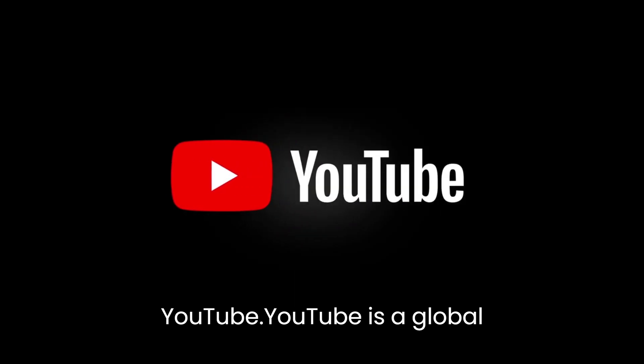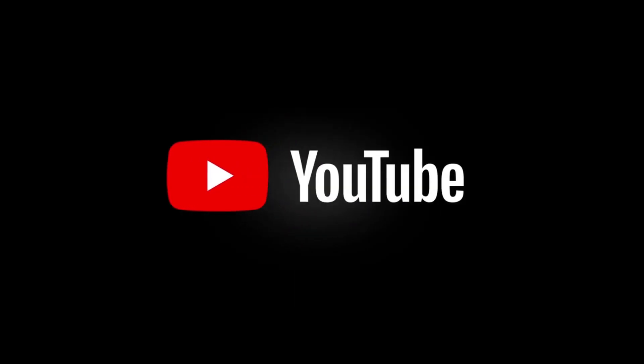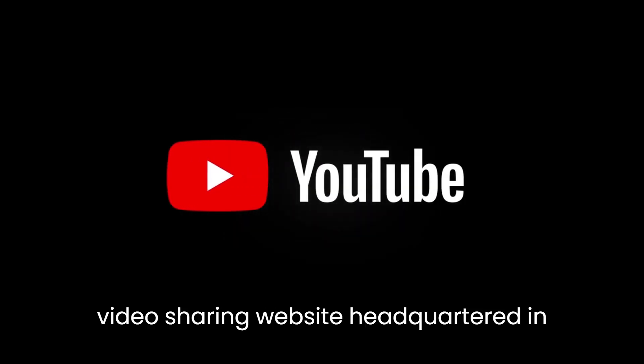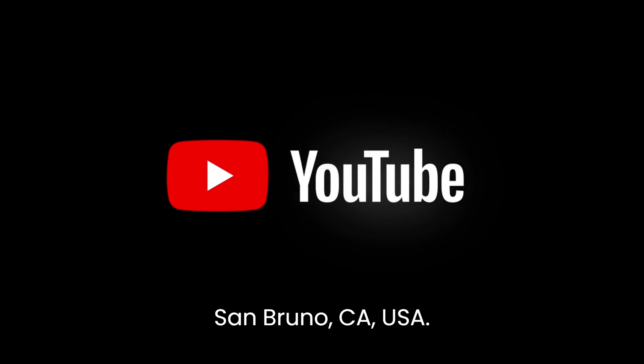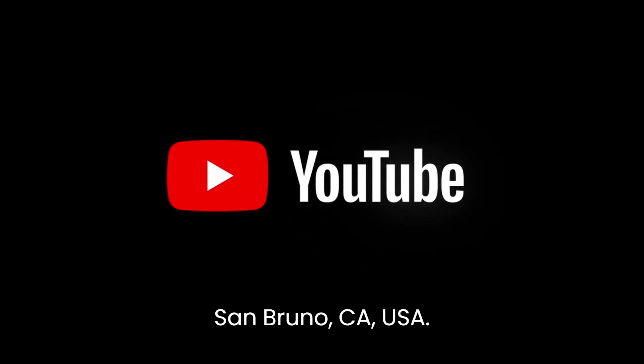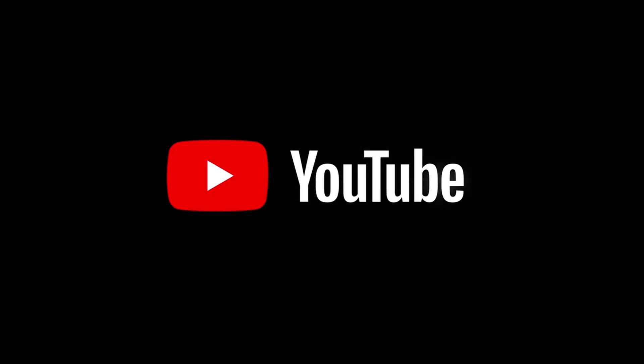YouTube is a global video-sharing website headquartered in San Bruno, California, USA.